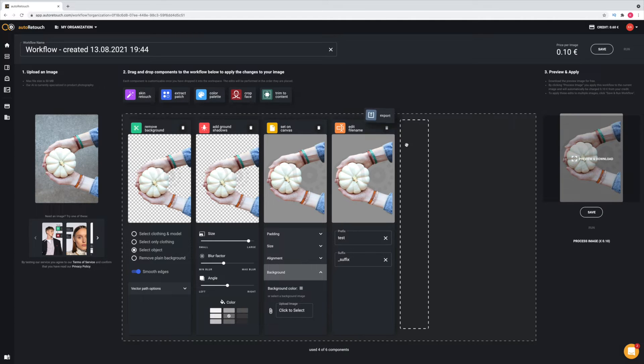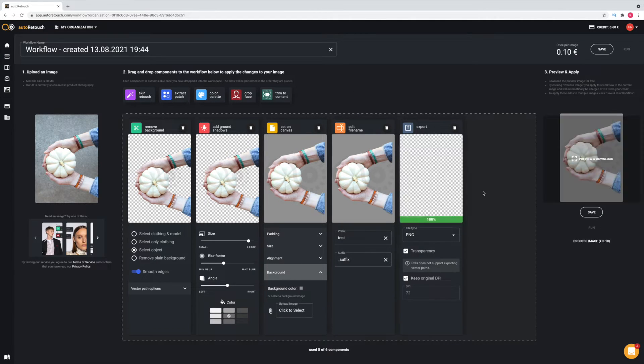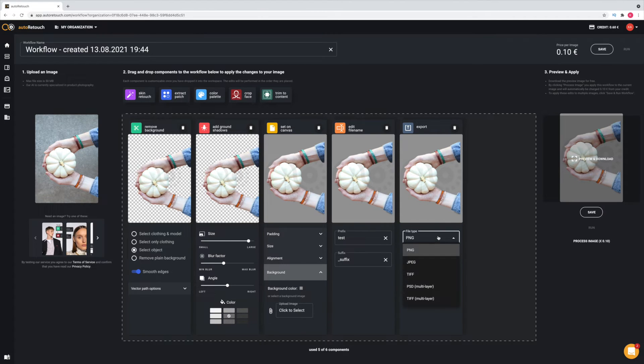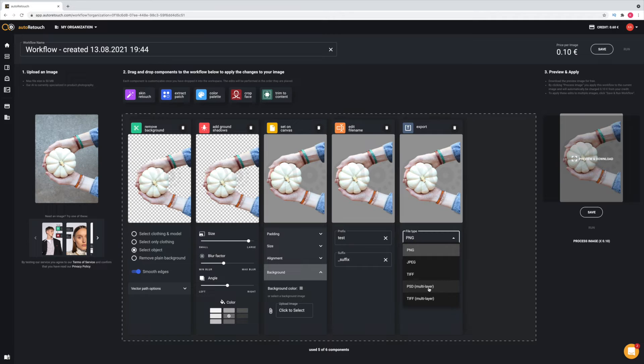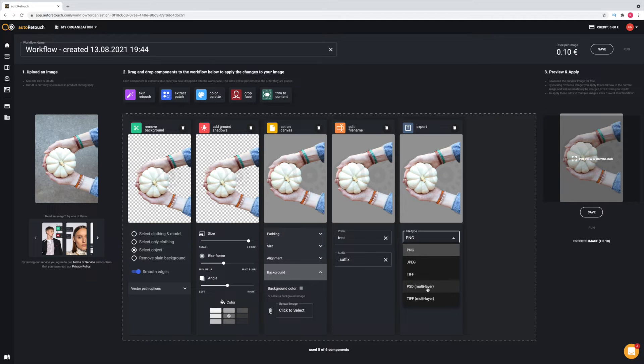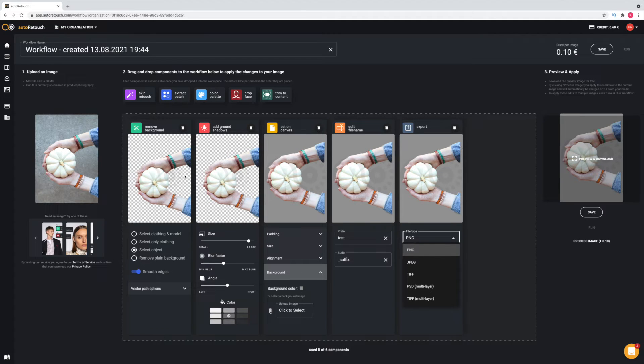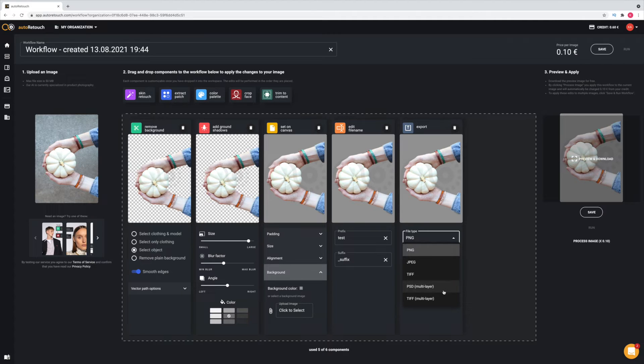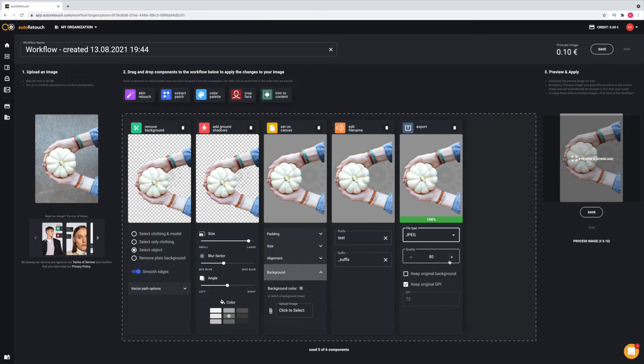We're going to look at our exporting options as the last thing here. You have a lot of different file types that you can choose: PNG, JPEG, TIFF, PSD multi-layer, TIFF multi-layer. I want to talk about this PSD. The PSD multi-layer is really a cool option because if you work with Photoshop, you can save and export this image as a PSD file, which means you're retaining every single one of these layers and you can take it then over to Photoshop and continue editing it with the different layers. For now, I'm just going to choose a JPEG and you can change the quality here for the export.